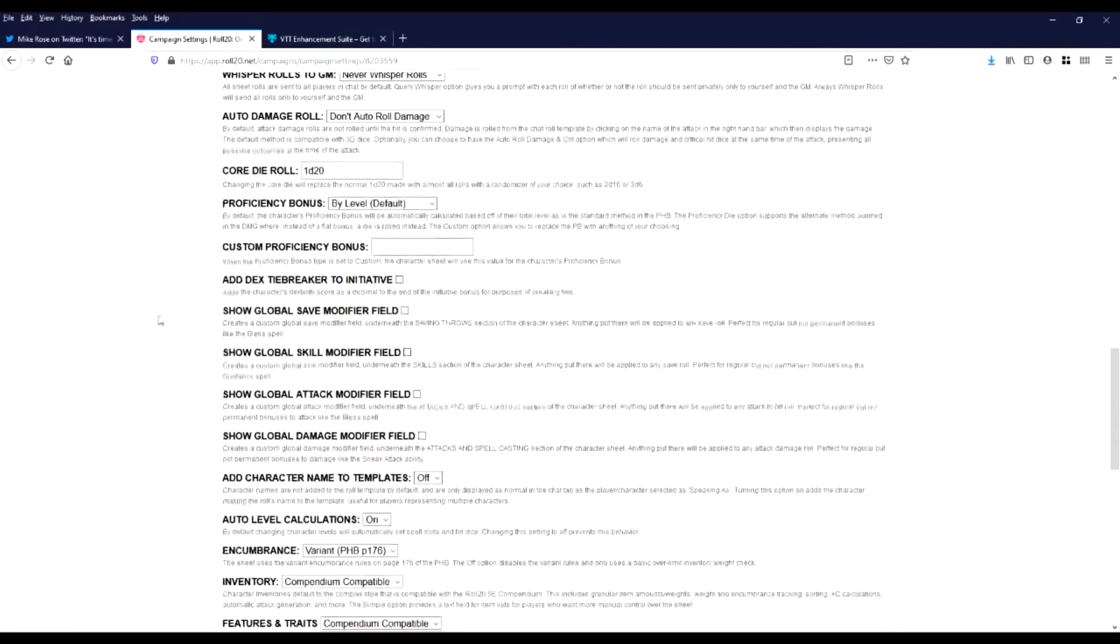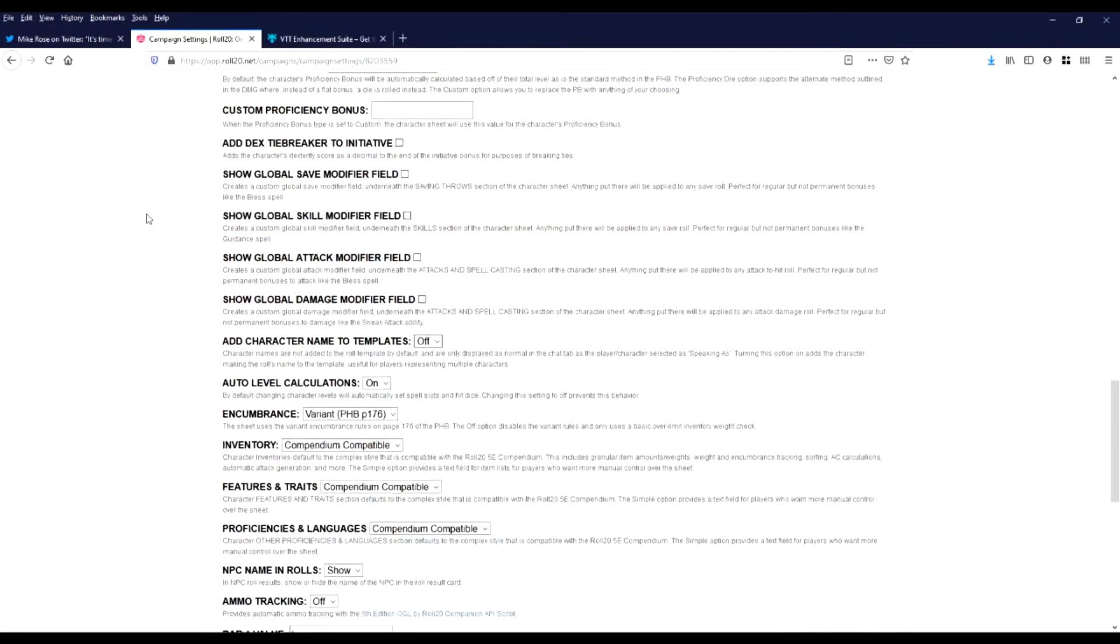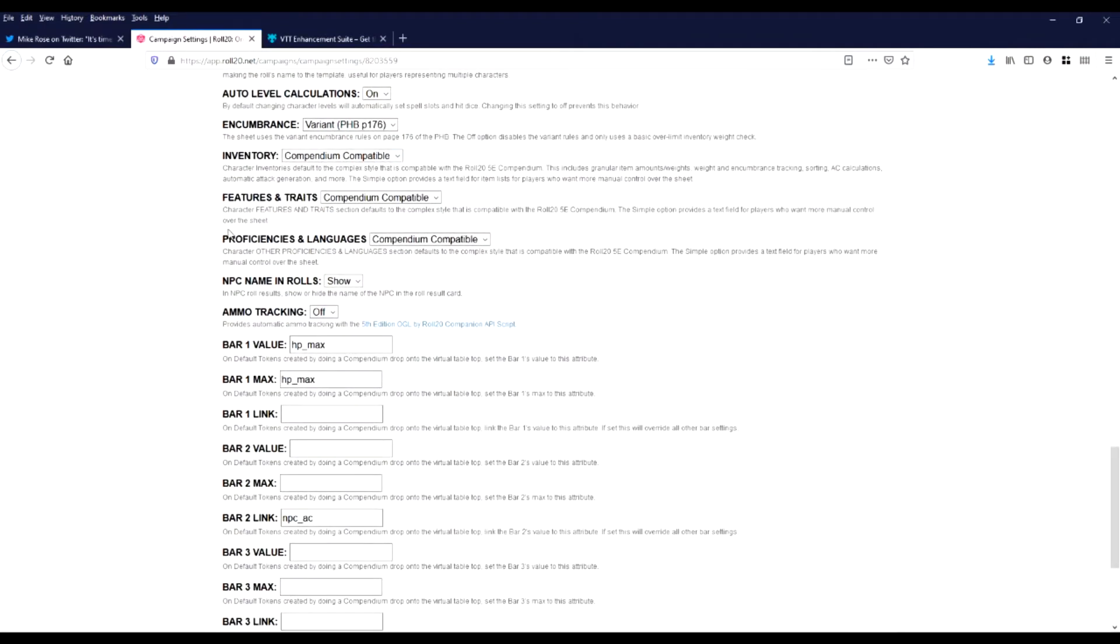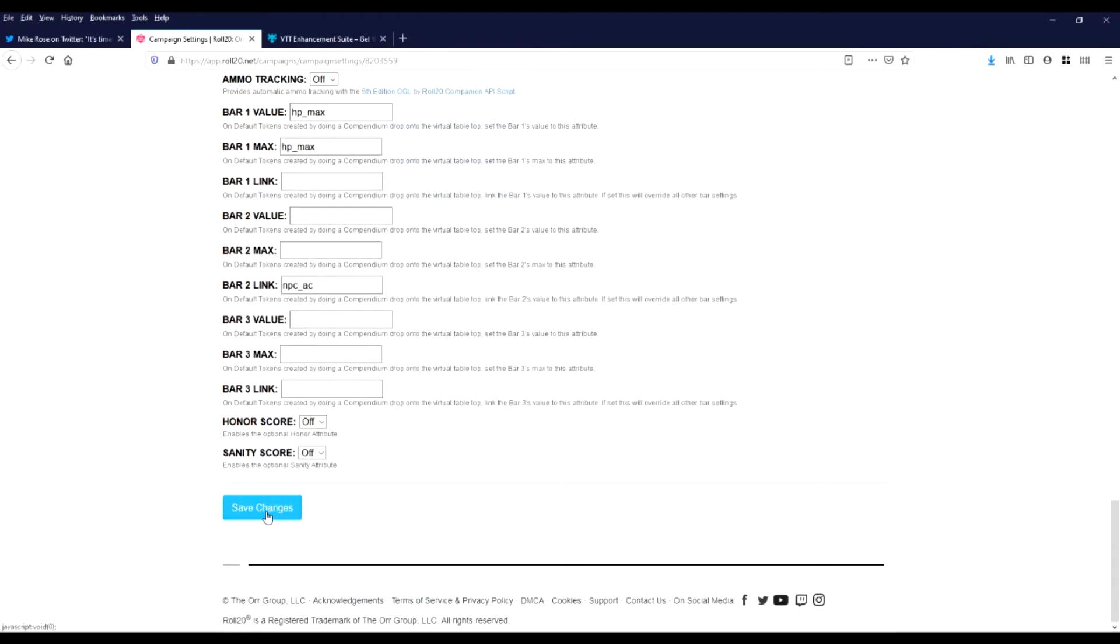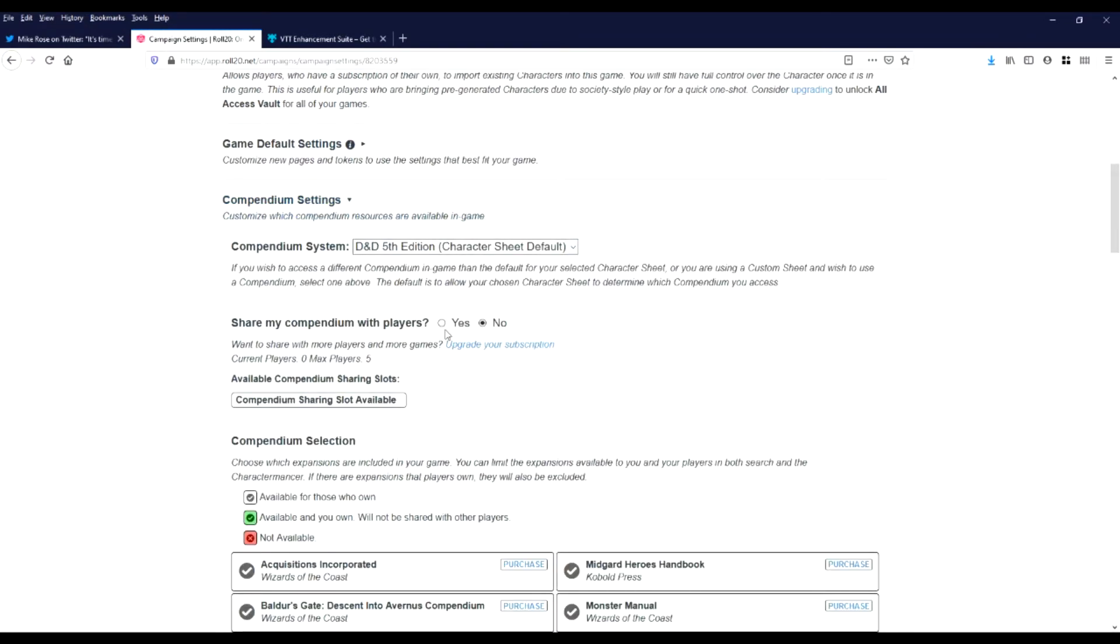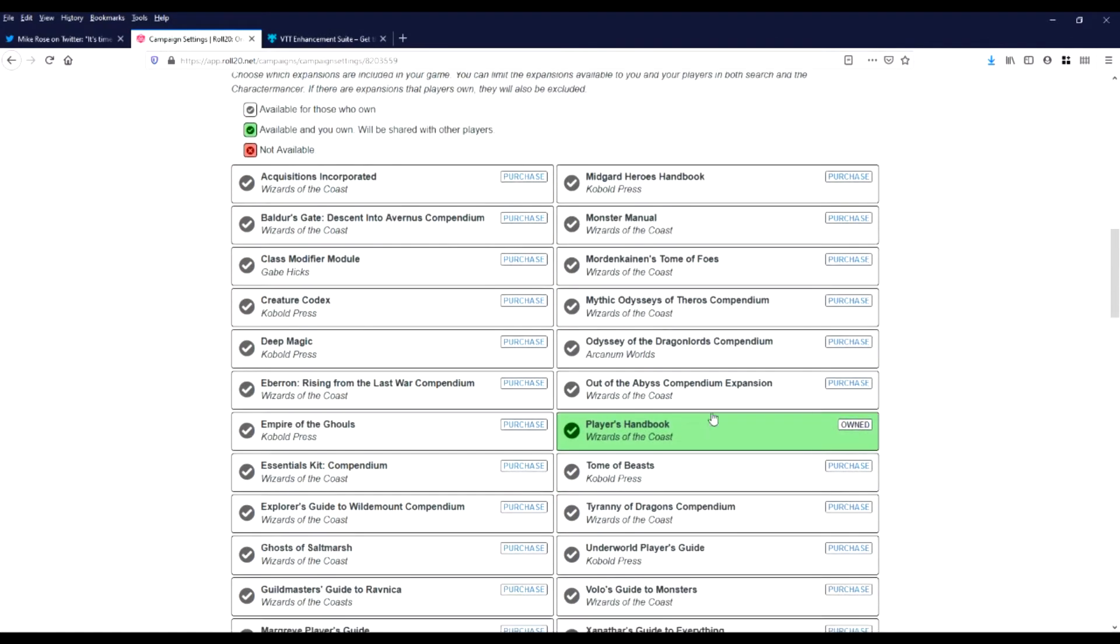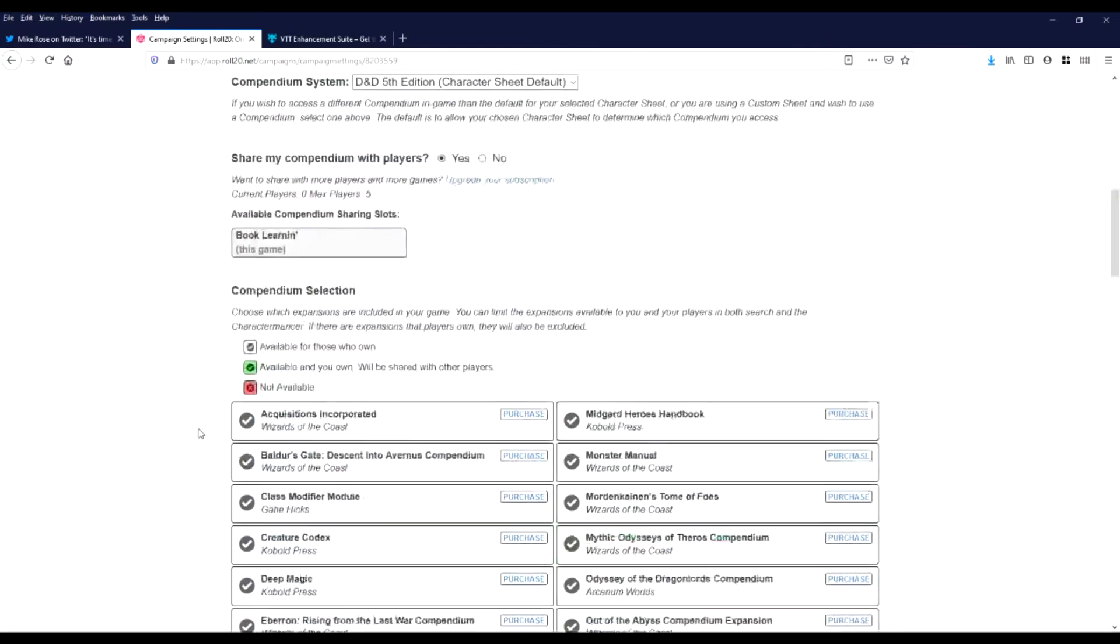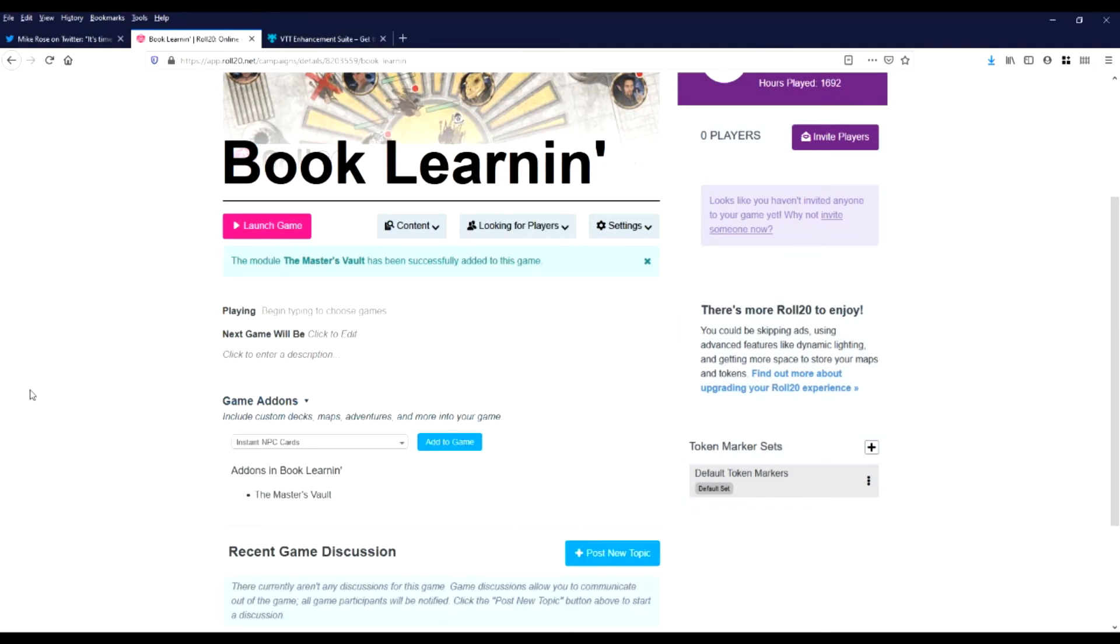Defaults to NPC. Yes, auto roll damage. We're going to hide that. Save. Compendium settings. So we own the player's handbook, so we're going to let that be shared.